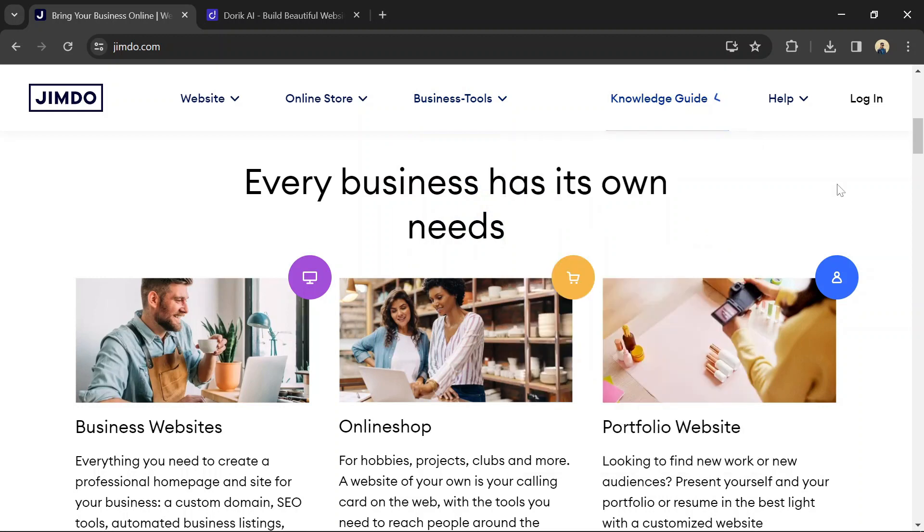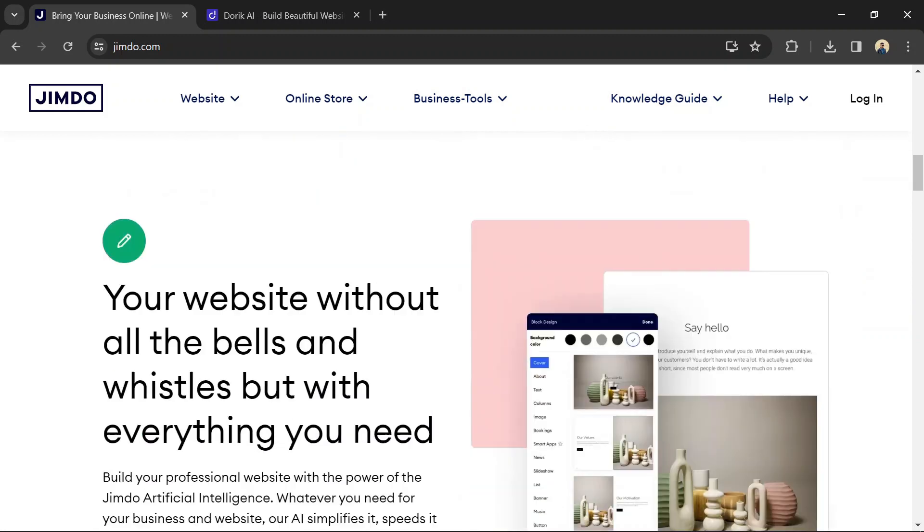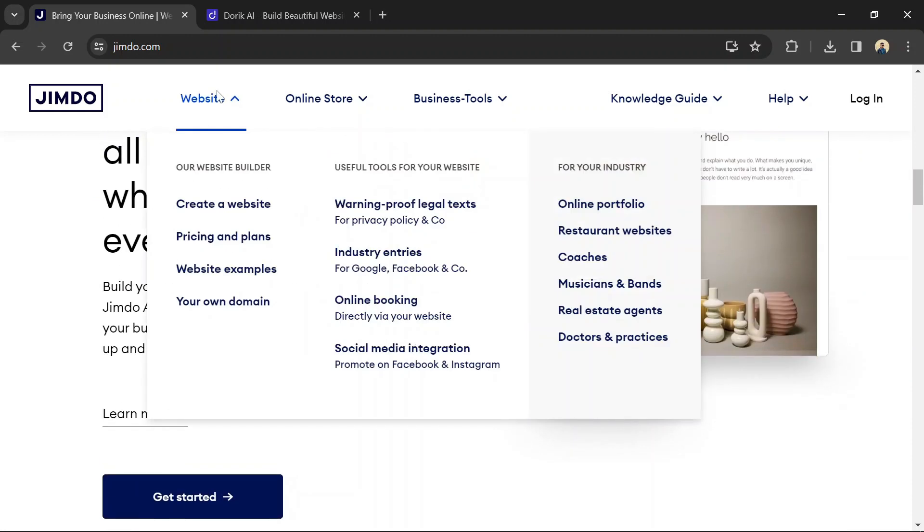Jimbo offers a wide range of features for creating websites, including customizable templates, drag-and-drop editing, e-commerce functionality, SEO tools, and mobile optimization.